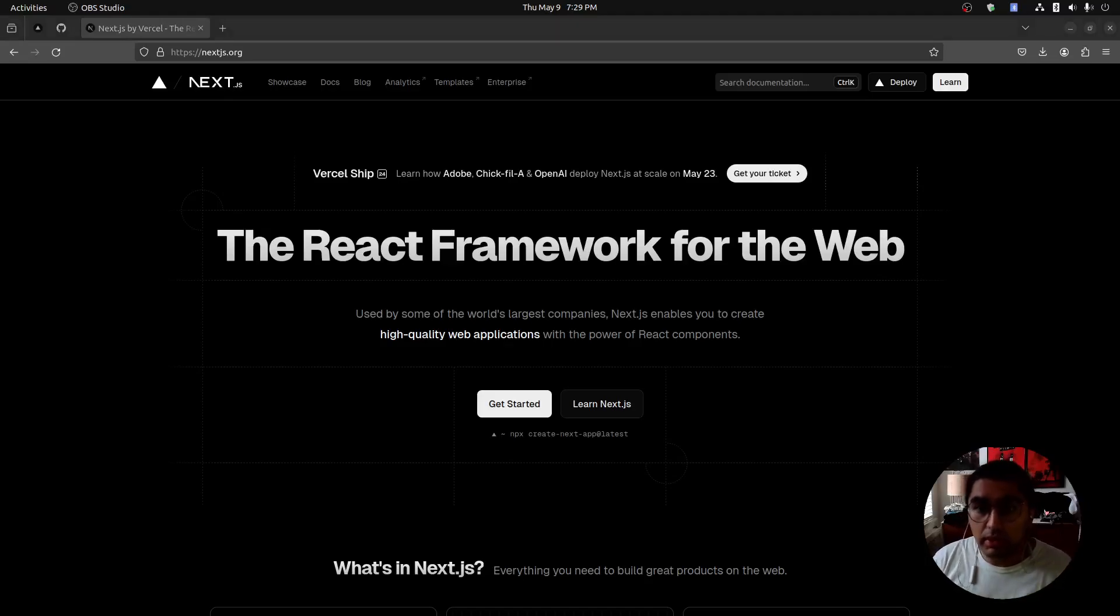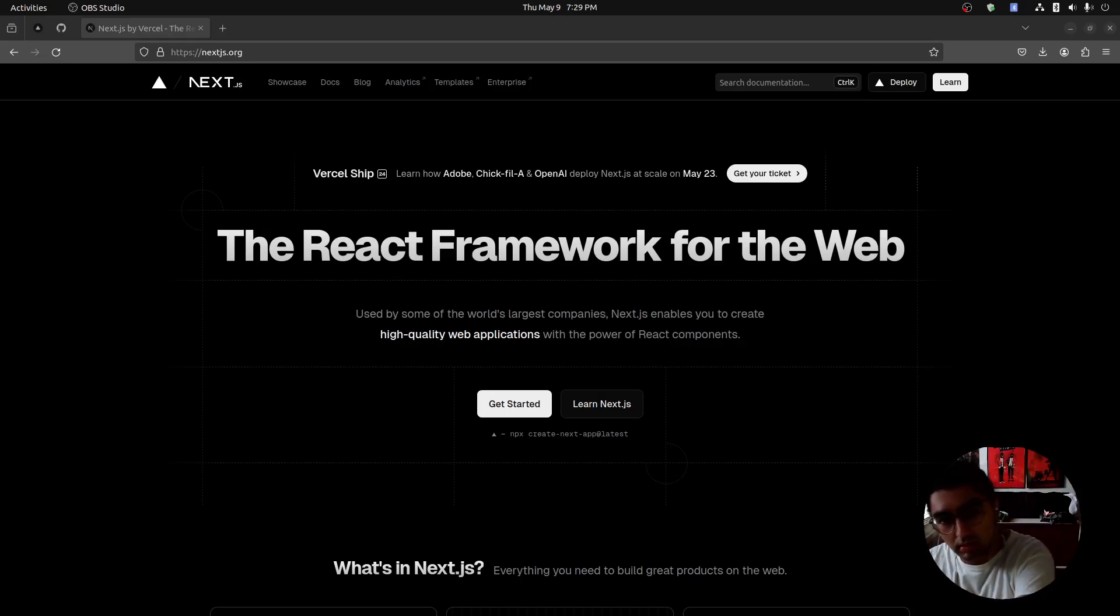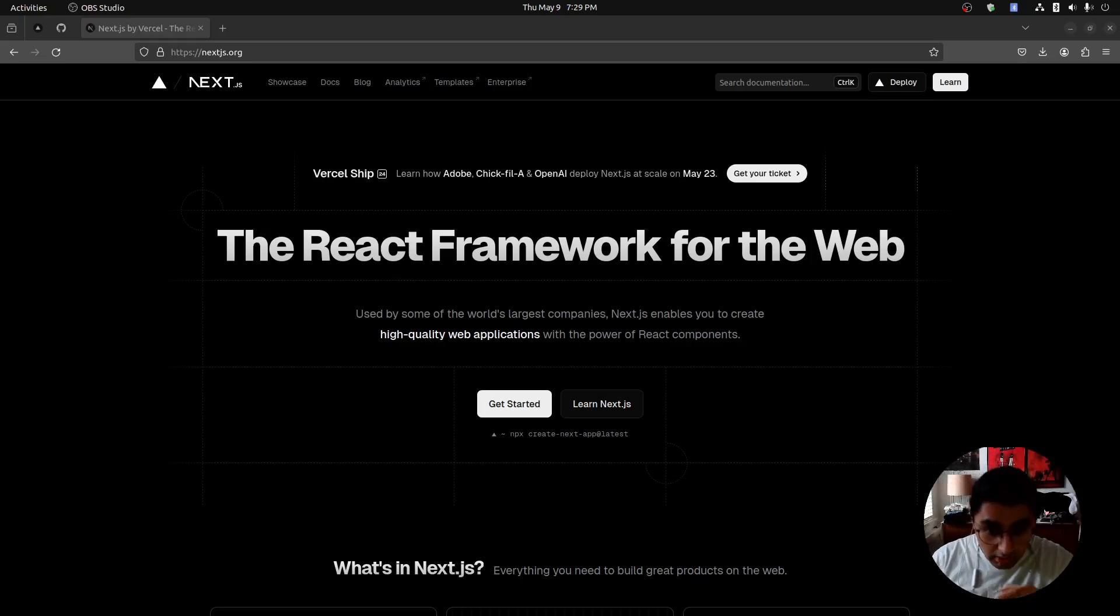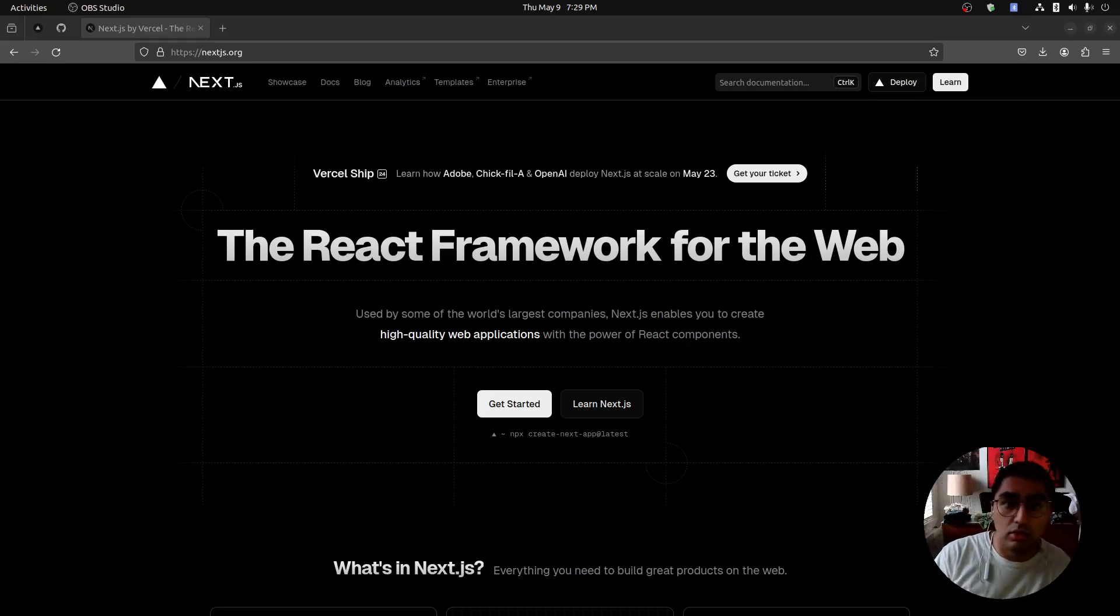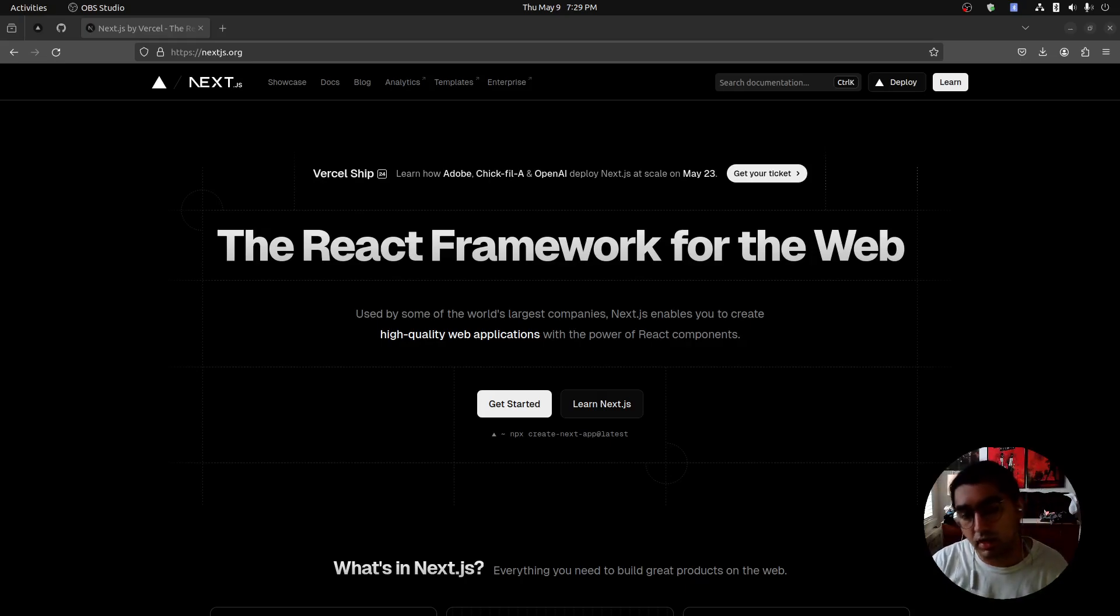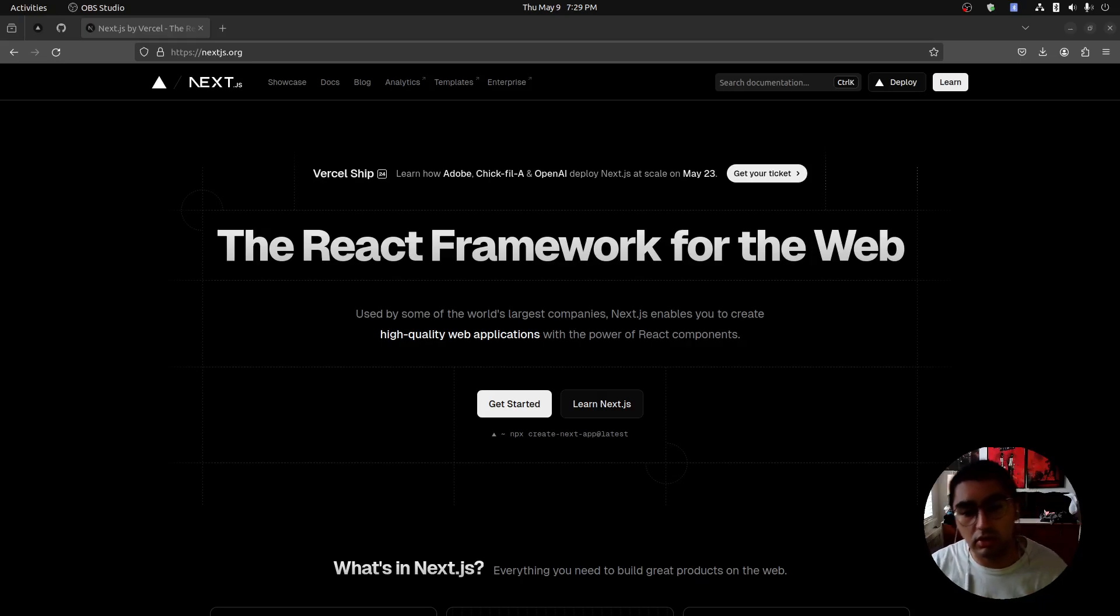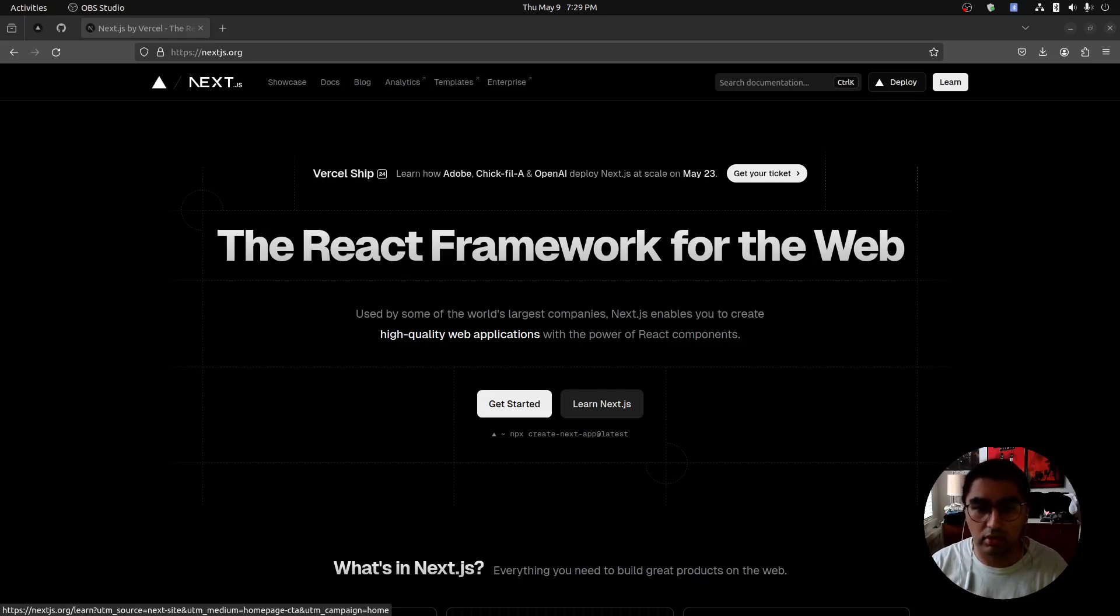Hello, so today we are going to do a walkthrough through Next.js's official tutorial. I thought it would be a good idea to do this because I did this tutorial recently and learned a lot of good things and best practices about working with a Next.js application. It's a semi-lengthy tutorial so I might have to do this in a couple of parts, but let's get started.